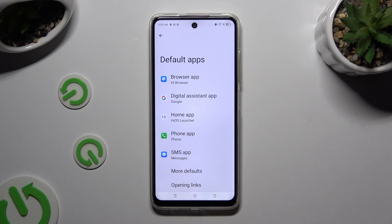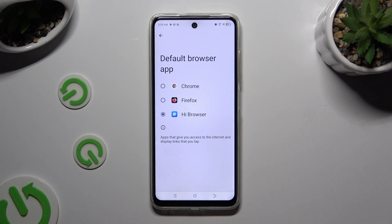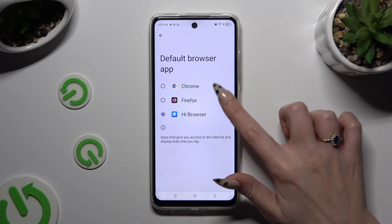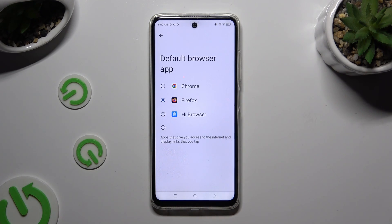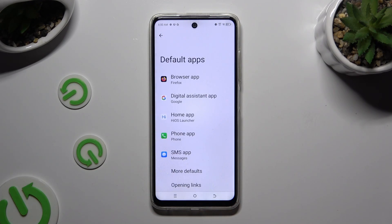In my case, browser app. Now just tap on the best one for you that you downloaded, and go back. As you can see, after that my default app has changed.